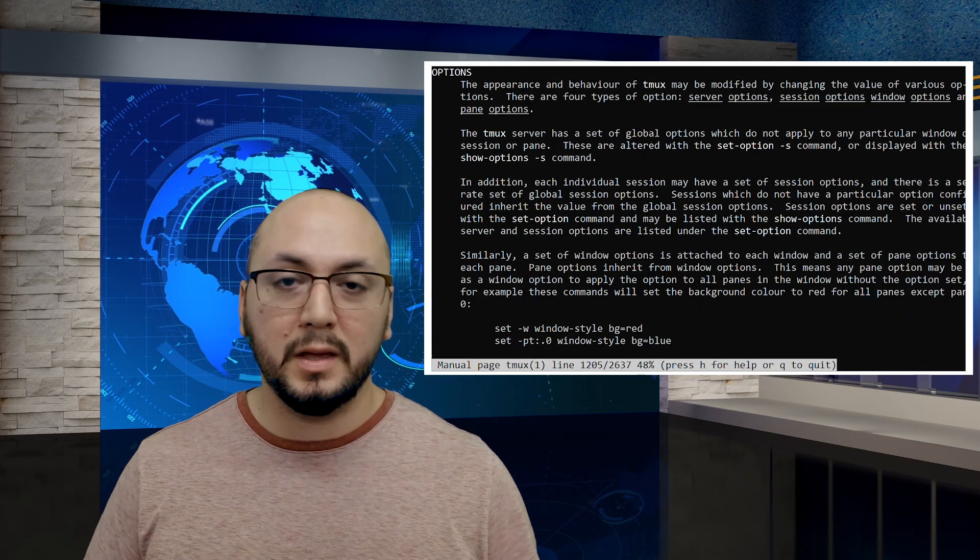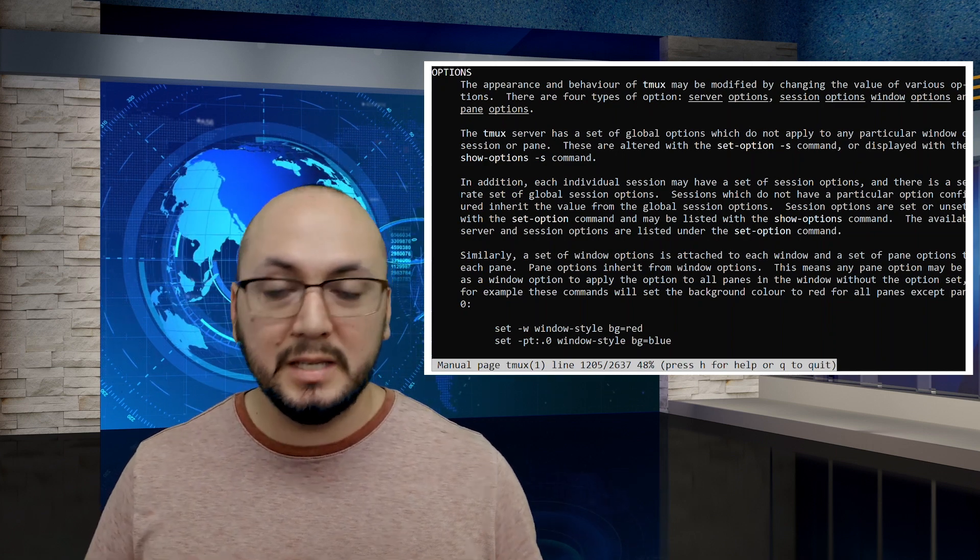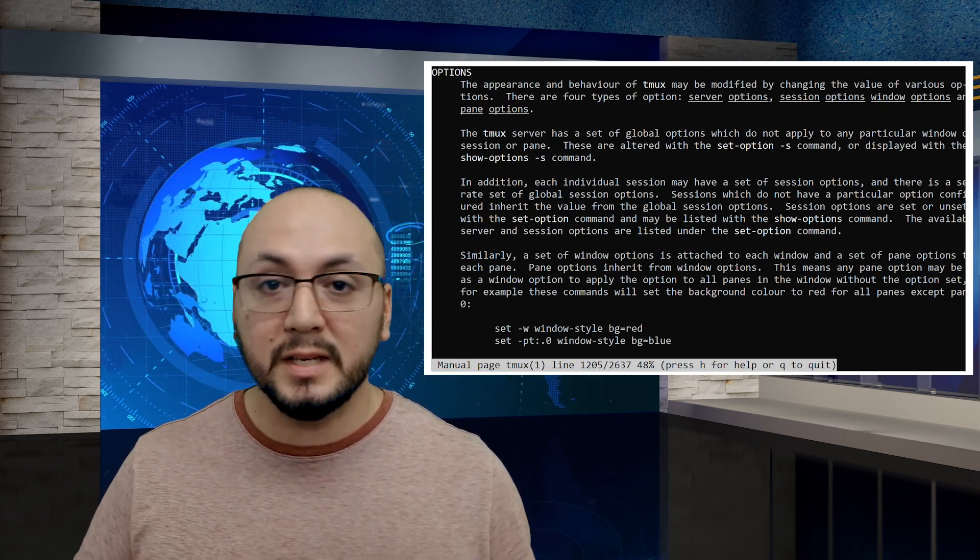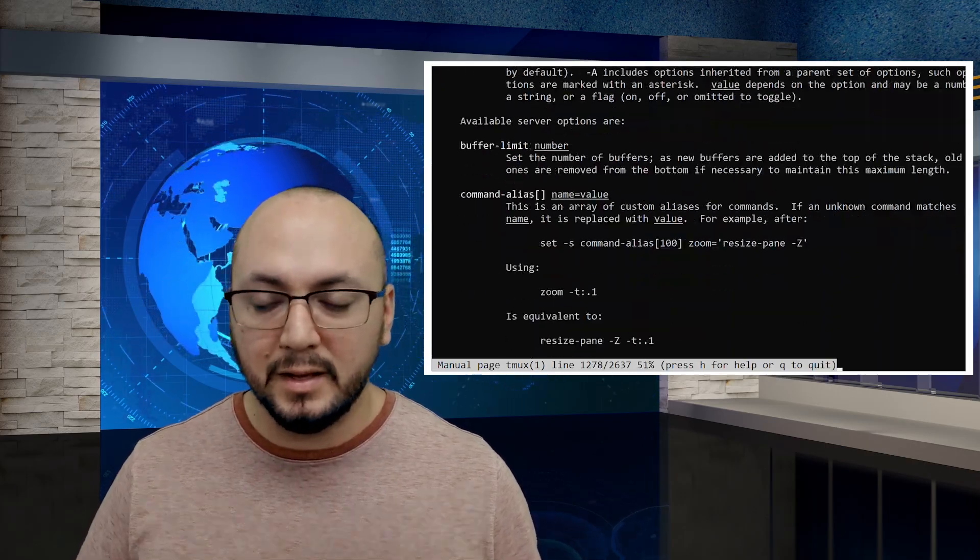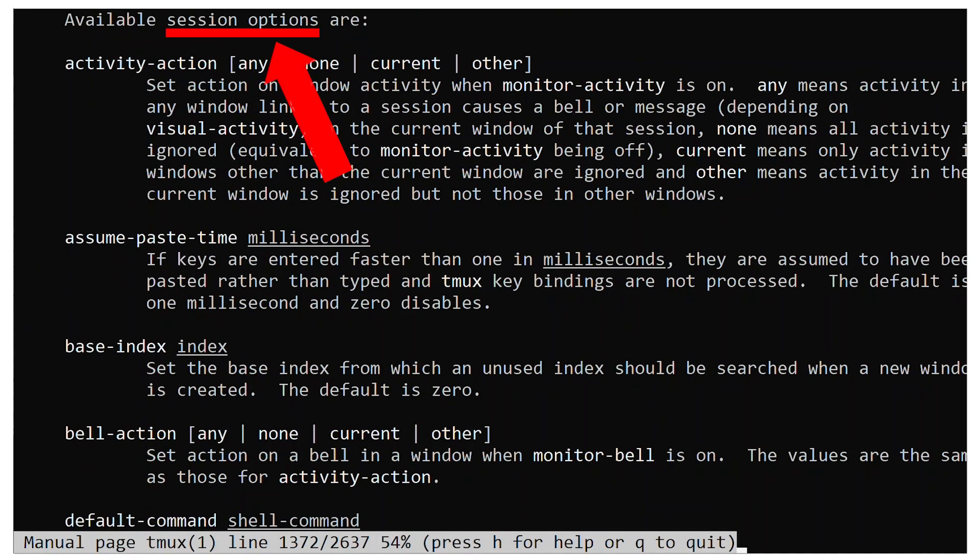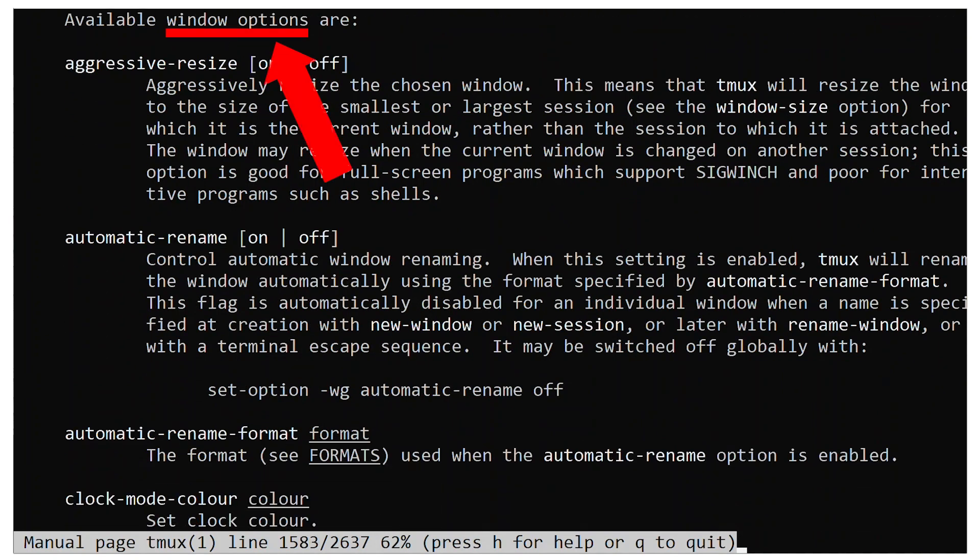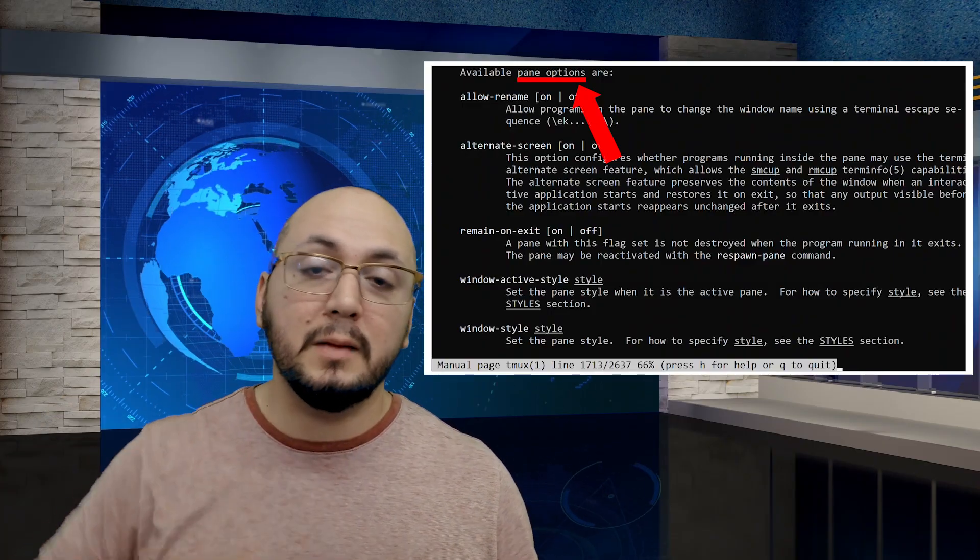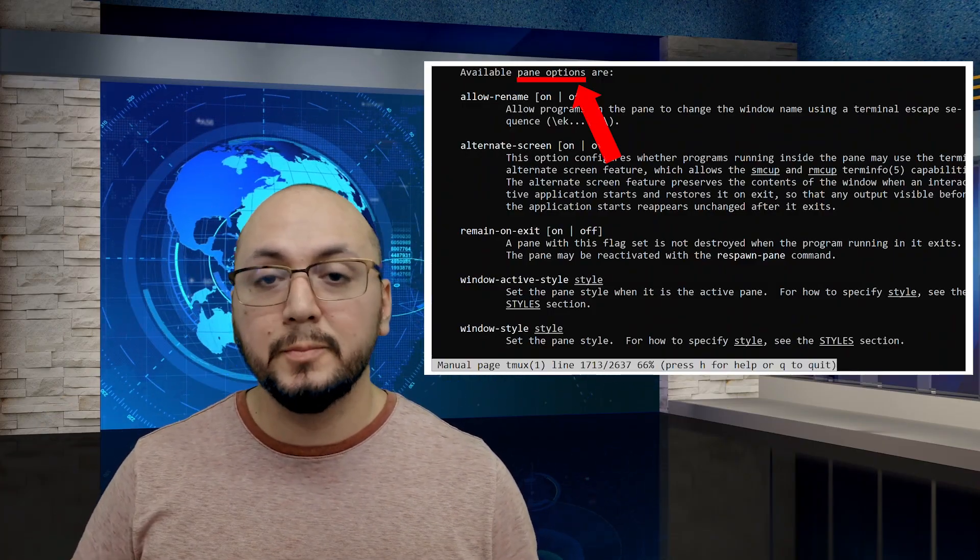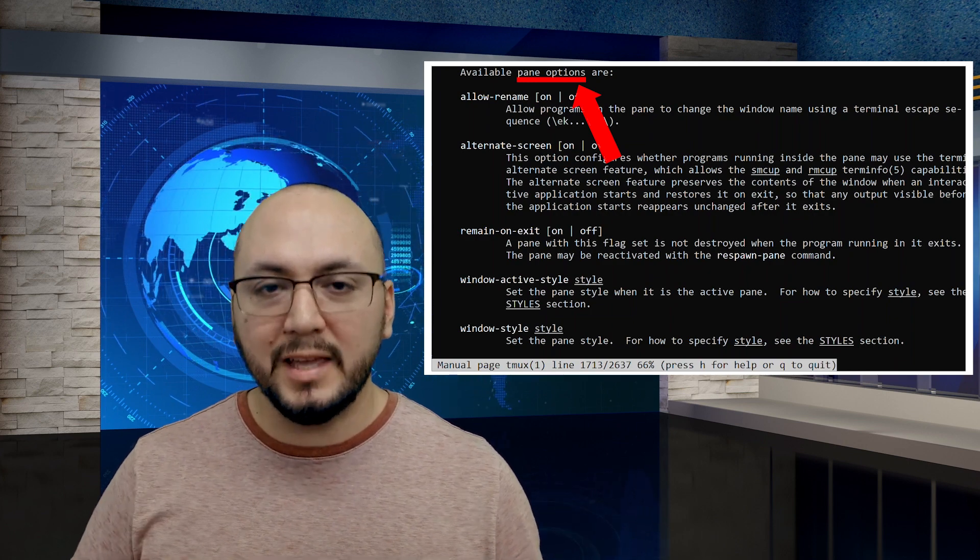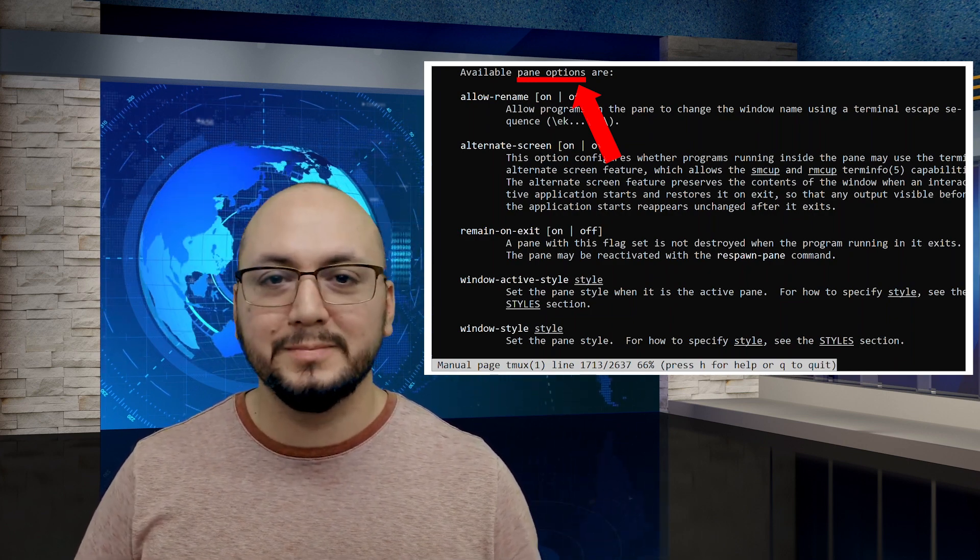Thank you for sticking with me for this introduction to tmux options. This video did cover the simplest form of syntax that I could come up with. Now you should be able to read and experiment with different options for yourself and determine what best suits your particular workflow. Let me know in the comments below what questions you may have over what was covered. Thank you and have a great day.